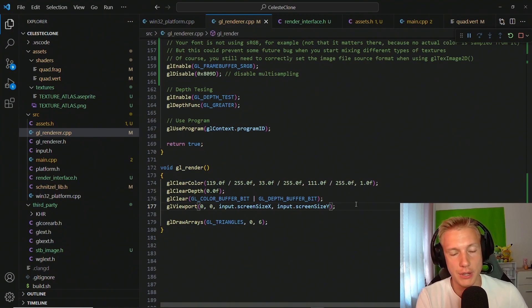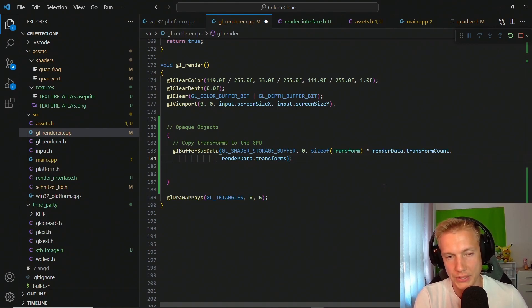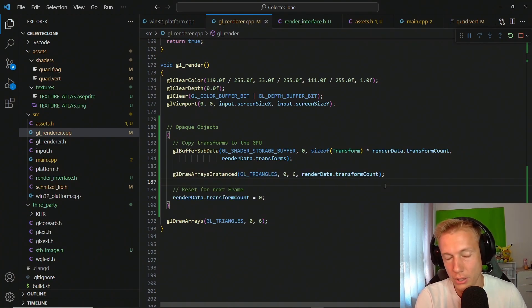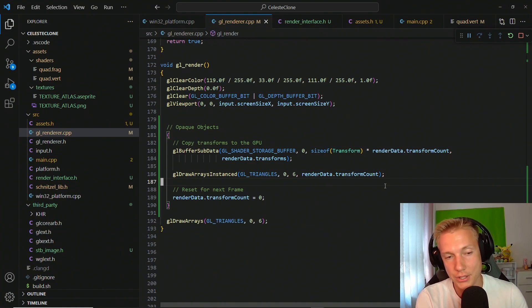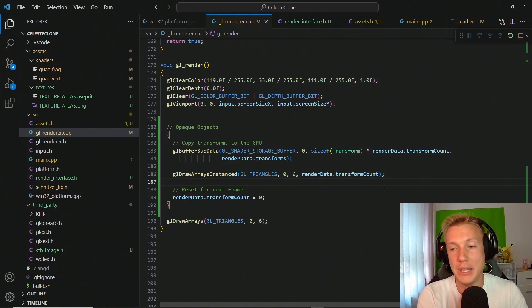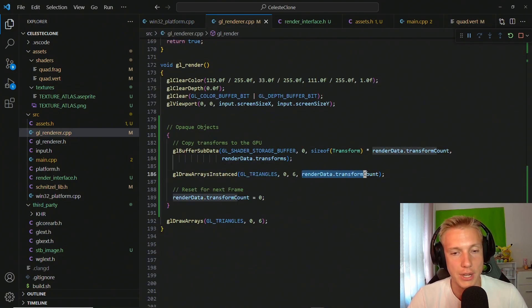In the gl_render function, we replace gl_draw_arrays with gl_buffer_sub_data to update the shader storage buffer — identifying it as a storage buffer and copying only however many transforms we're actually drawing. Then we reset the count back to zero. To draw all quads we call gl_draw_arrays_instanced with GL_TRIANGLES, first index 0, 6 triangles per quad, and the transform count as the instance count.